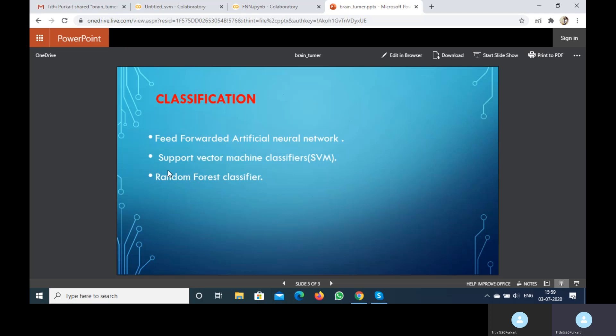Support Vector Machine Classifier: SVMs are a set of related supervised learning methods used for classification and regression. Two parallel hyperplanes are constructed on each side of the hyperplane that separates the data. The separating hyperplane maximizes the distance between the two parallel hyperplanes.